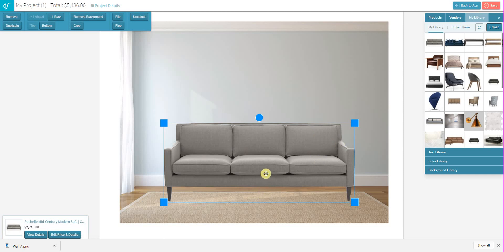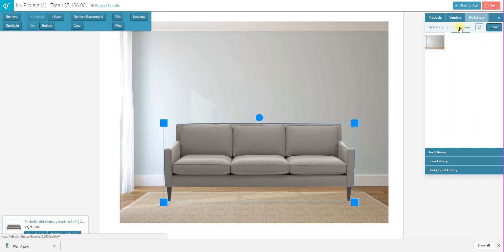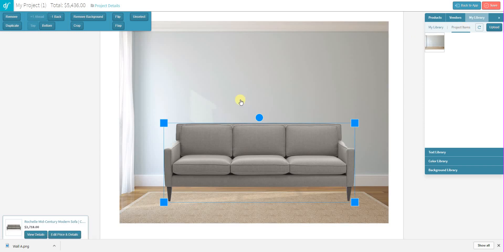So that's one location where you can actually upload pictures of your client space. Now you can also upload pictures of your client space directly within the editor. If you're going to do that, just make sure that you're on the Project Items tab instead of the My Library tab. The reason for that is if you save the image to your project items it will remain only visible for this particular client project.